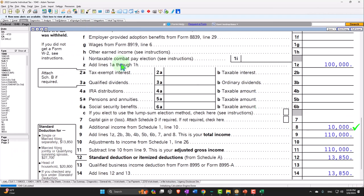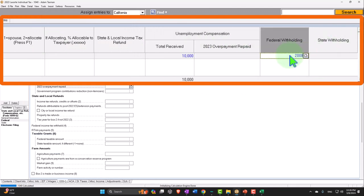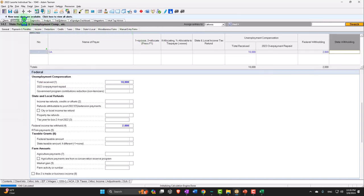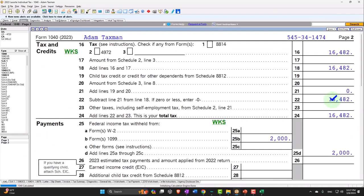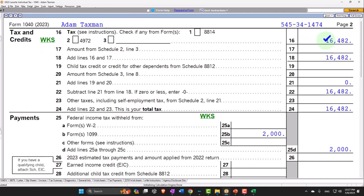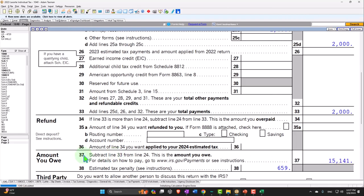As far as estimated tax, they could make withholdings. If we go back and say that on the withholdings line they withheld $2,000, that would pull over in a similar fashion to the W-2 withholdings. Now we've got the $10,000 of unemployment, the tax is calculated at $16,482, and with the $2,000 withheld the amount owed — including a penalty — is $15,151.